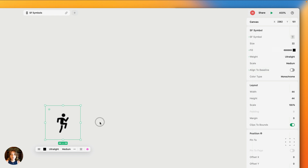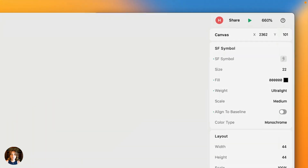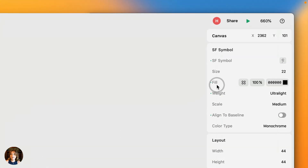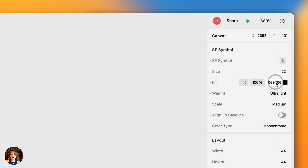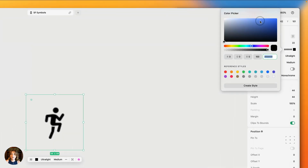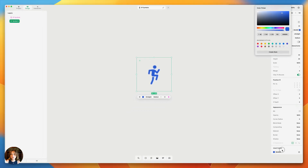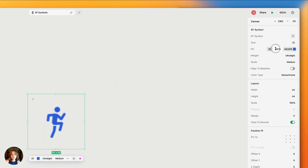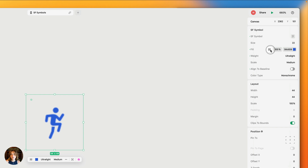Now let's talk about color. There's a fill property for the color. You can click on the hex code and choose any color you'd like. Once you've chosen that color, it appears in the used color panel, and you can turn it into a style or use any of your existing color styles by clicking on the four-circle icon.